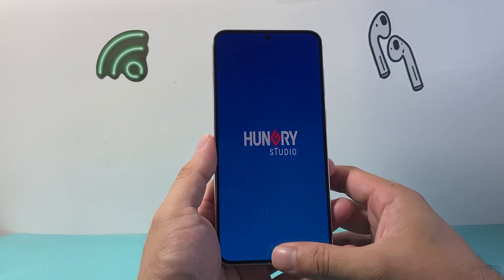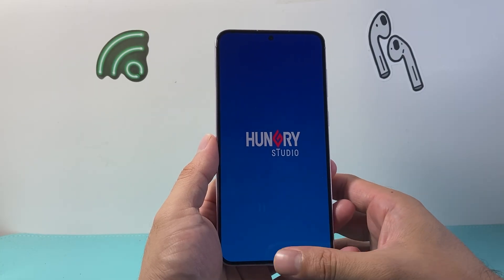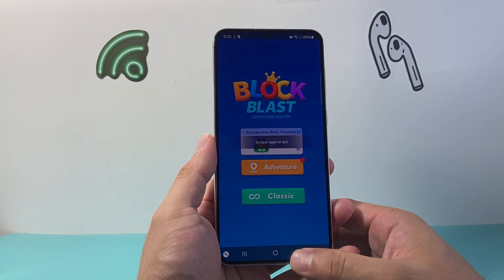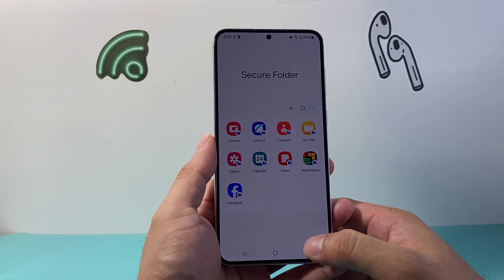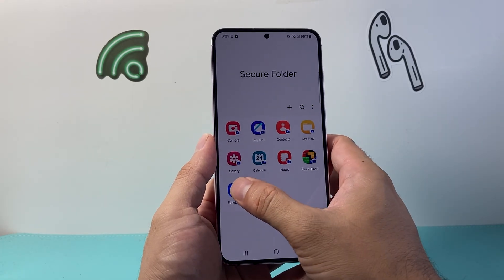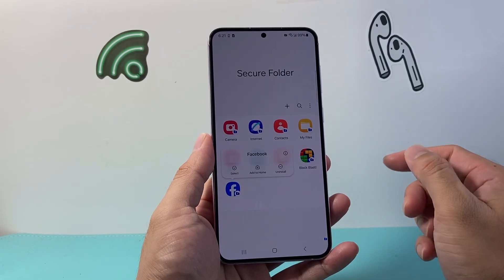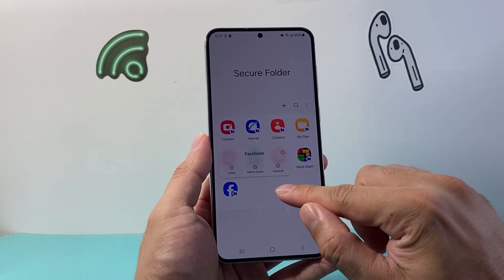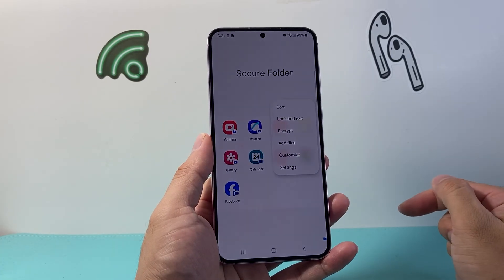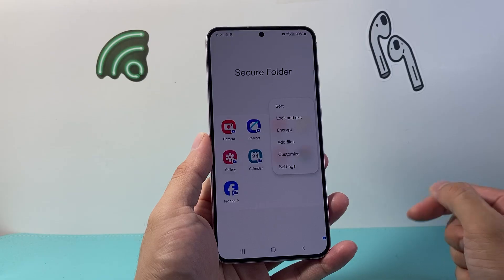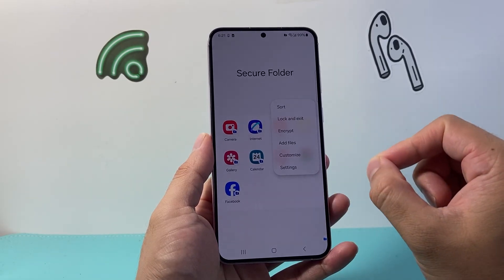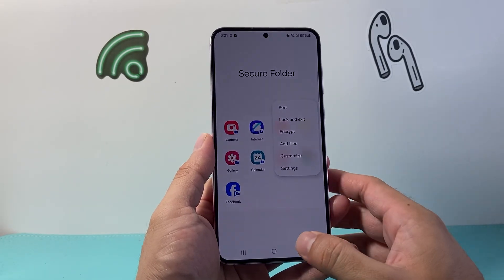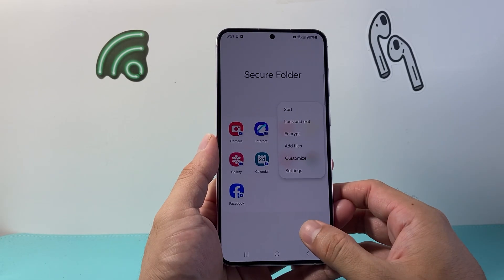You can access this from here as well. This allows you to store secure information like photos, videos, and apps, and remove them if you don't want them. It's a really easy way to add and secure your information on your Samsung phone — and that's how you do it.